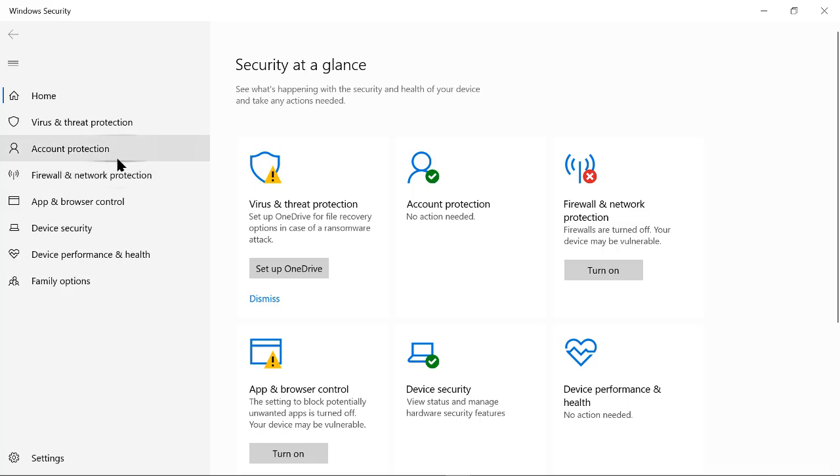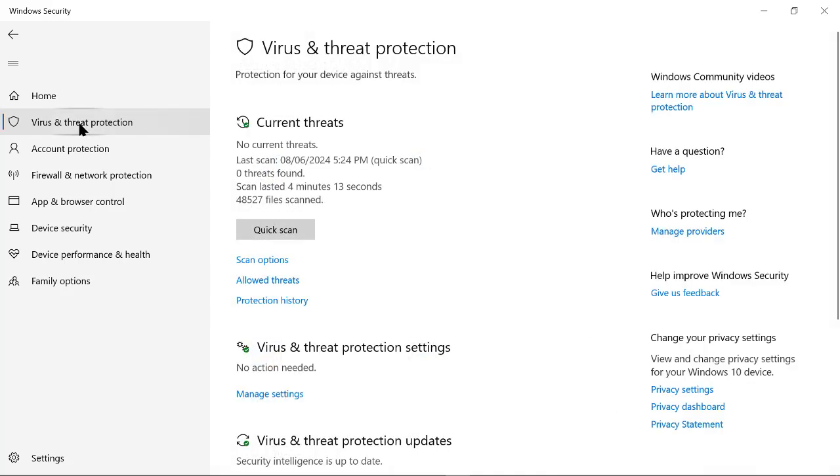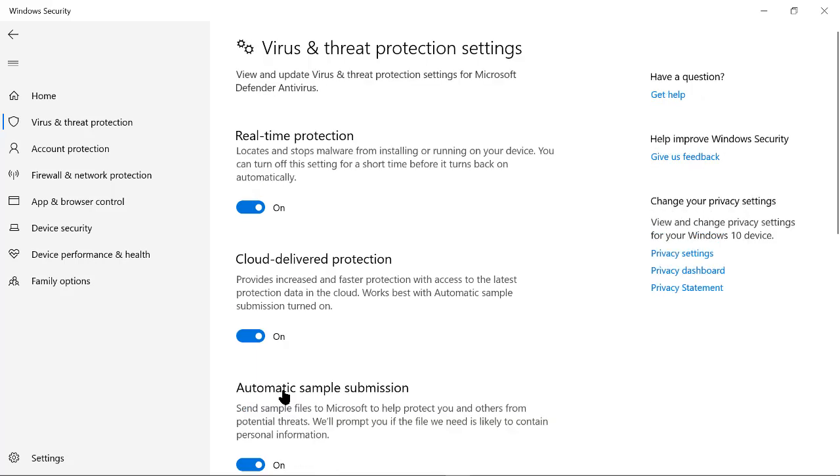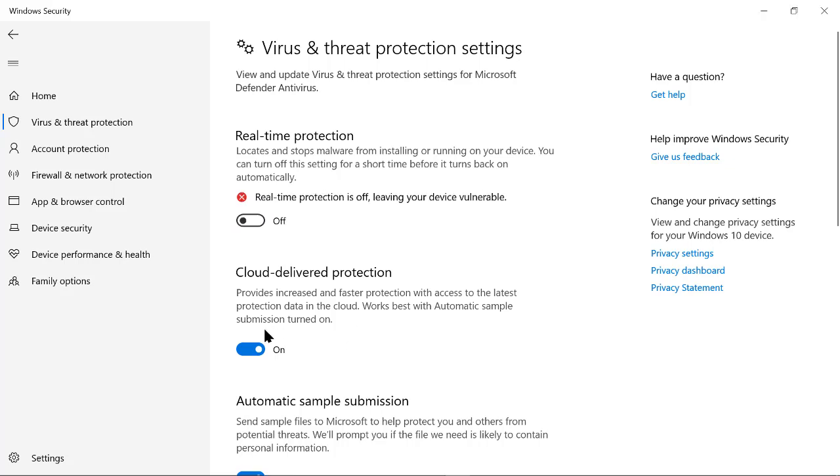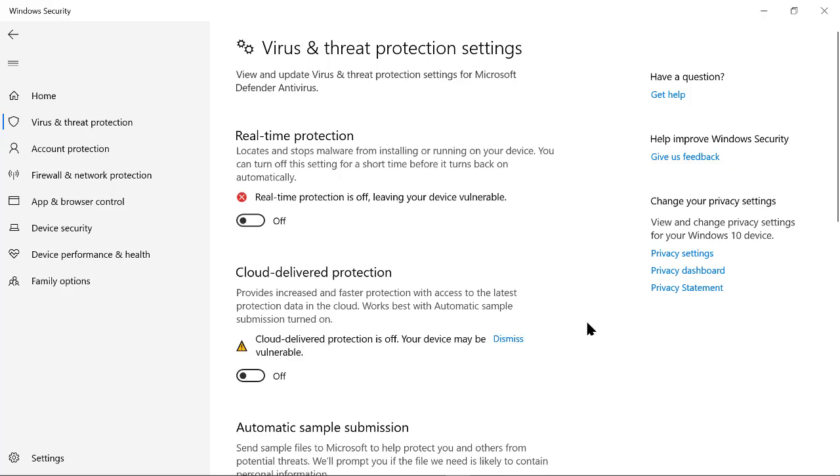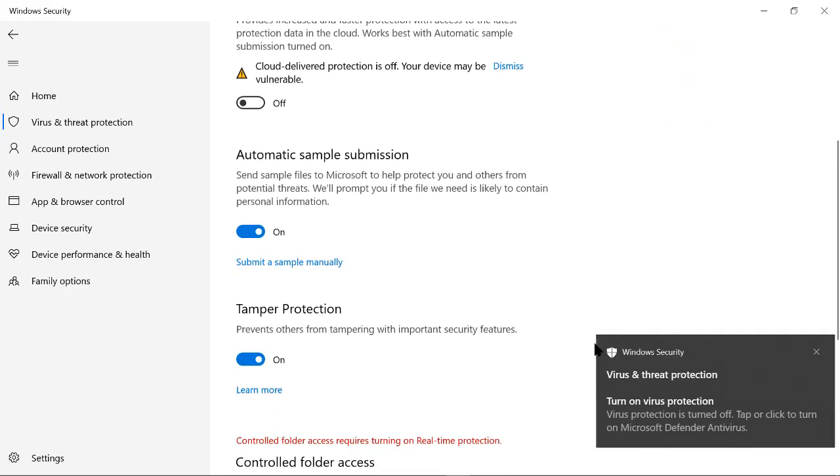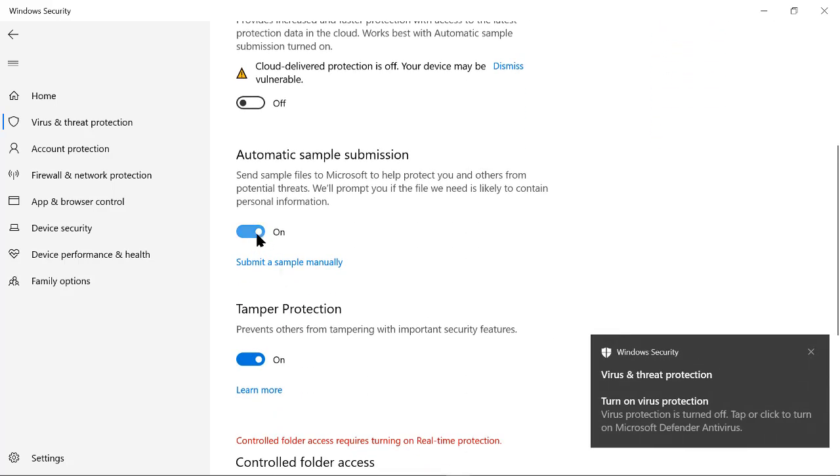So once you open Windows Security, you see the second option there which is the virus and threat protection. Click on virus and threat protection, then go to manage settings. Click on manage settings, then you turn this off. Turn the real-time protection off, then you scroll down to turn this on as well.